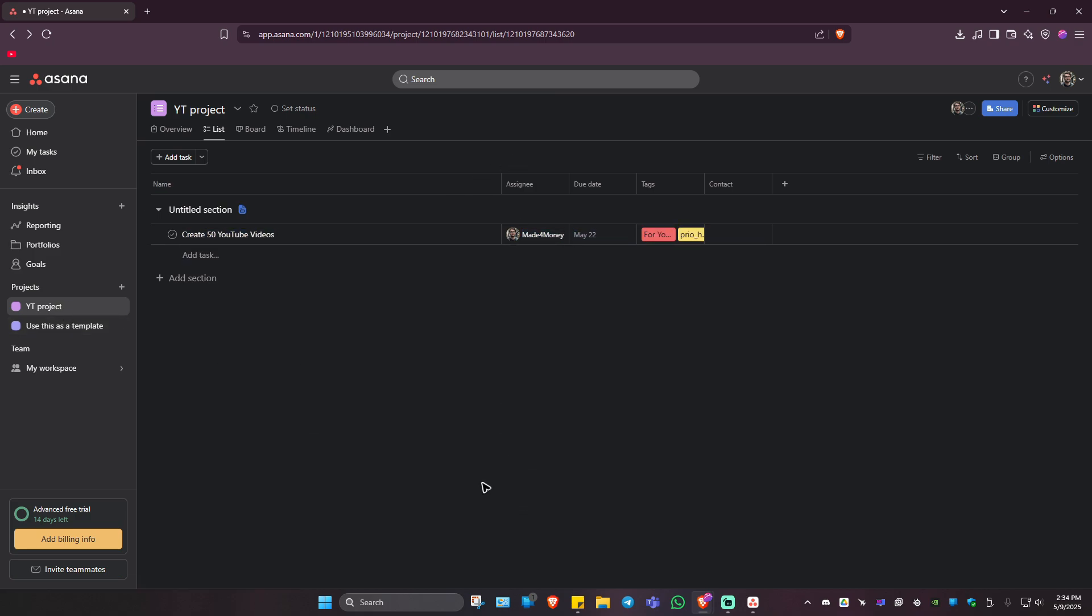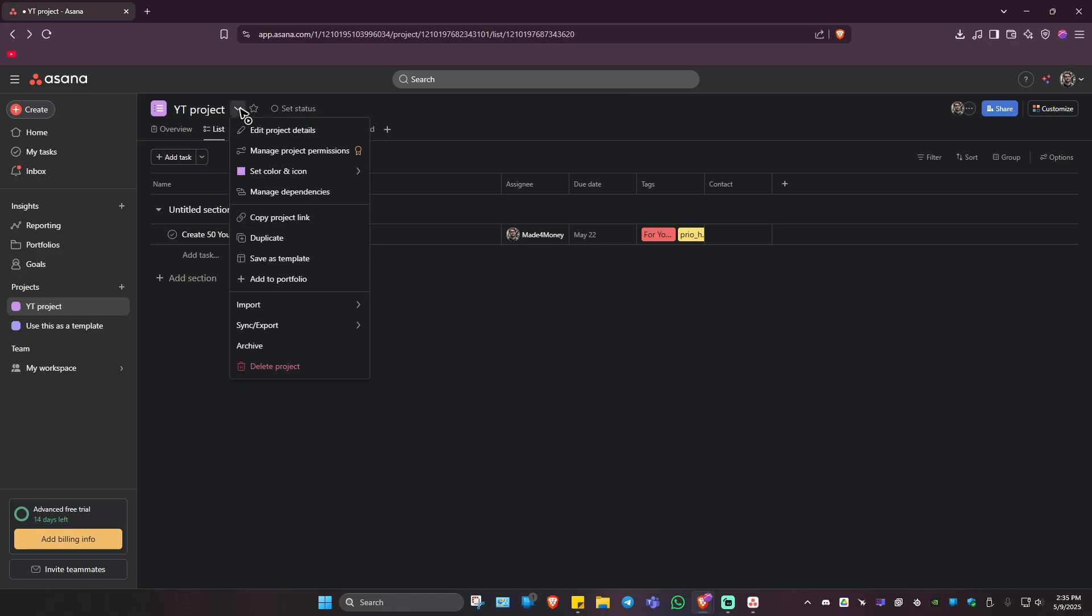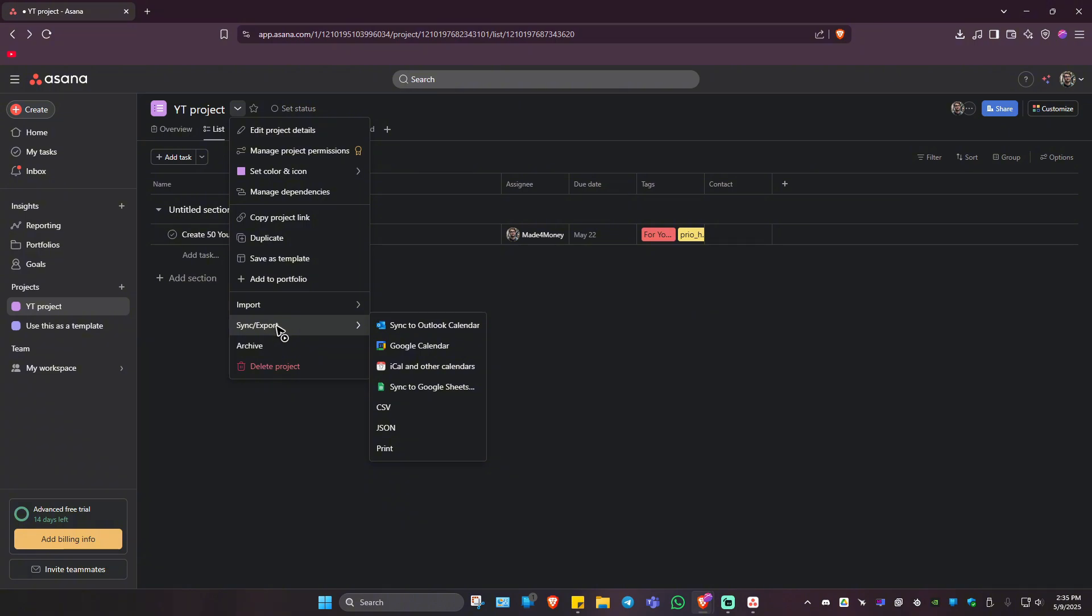Now, in order to export it, I'm going to go over to the project name right here. And besides it, we have the dropdown. Just click on it. Now locate sync and export.